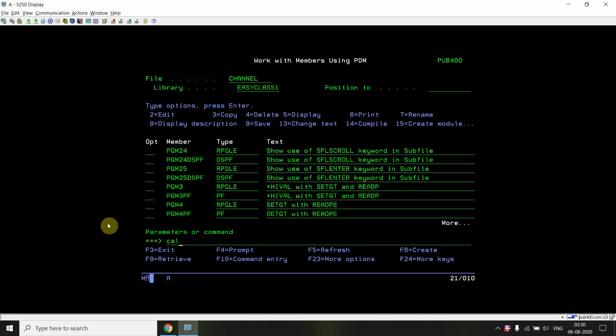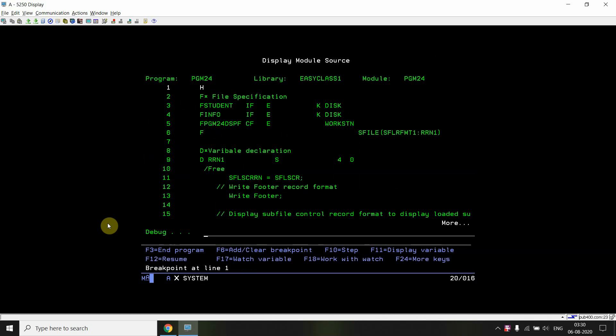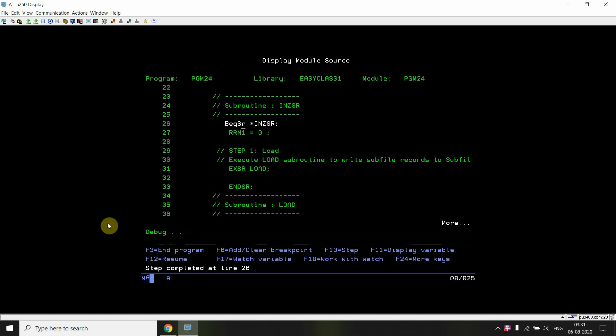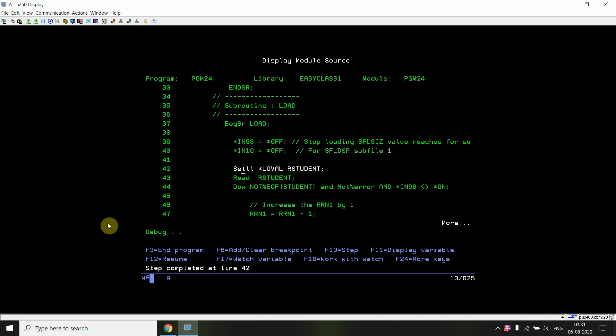Setting a breakpoint at line one, then calling PGM24. The first thing in the program is the initialization subroutine, if defined. The important point is we do not need to explicitly call this subroutine — it is automatically called by the OS at the first instance when the program is executed. So we don't need to write EXSR for the initialization subroutine; it runs automatically.